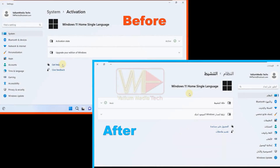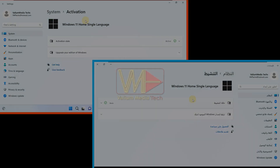Welcome everybody. In this video, I will show you an exclusive method on how to change the display language in Windows single language to multi-language without formatting or losing activation.